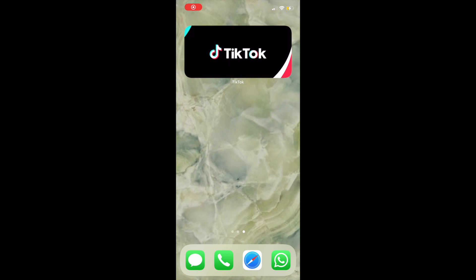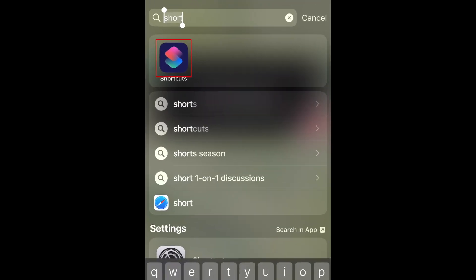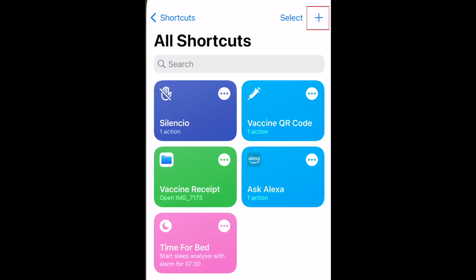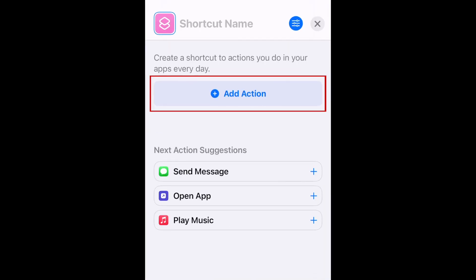To begin, open the Shortcuts app. Now tap the plus sign to create a new shortcut. Tap Add Action.